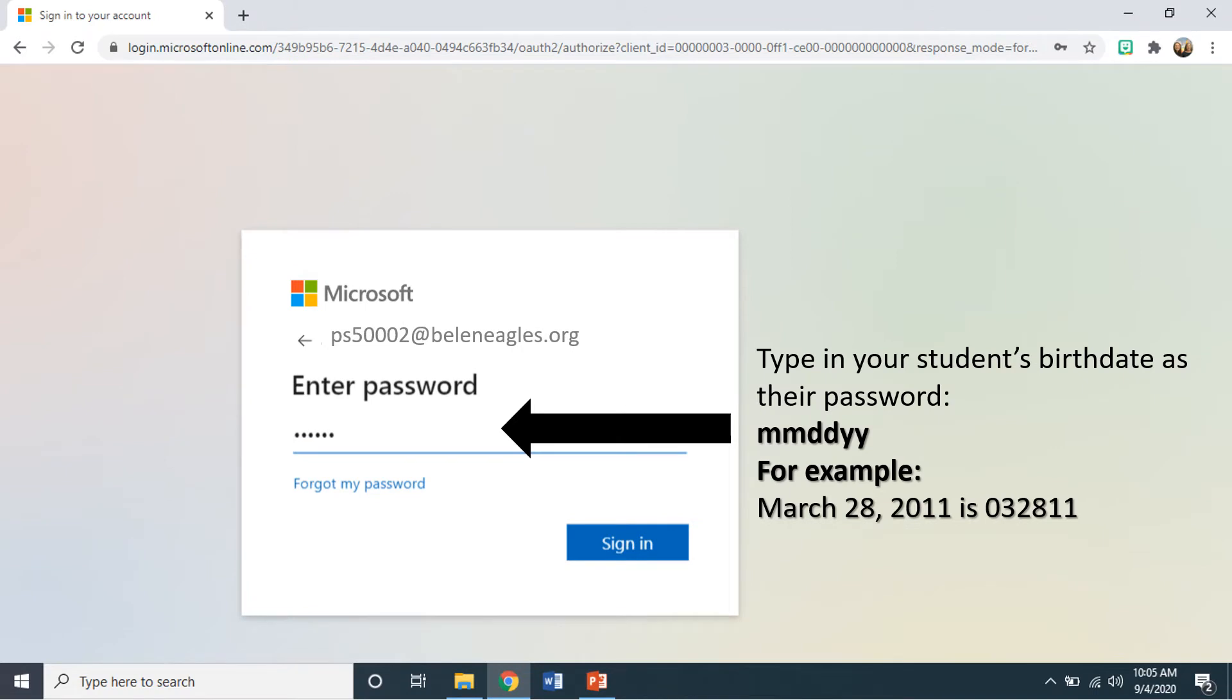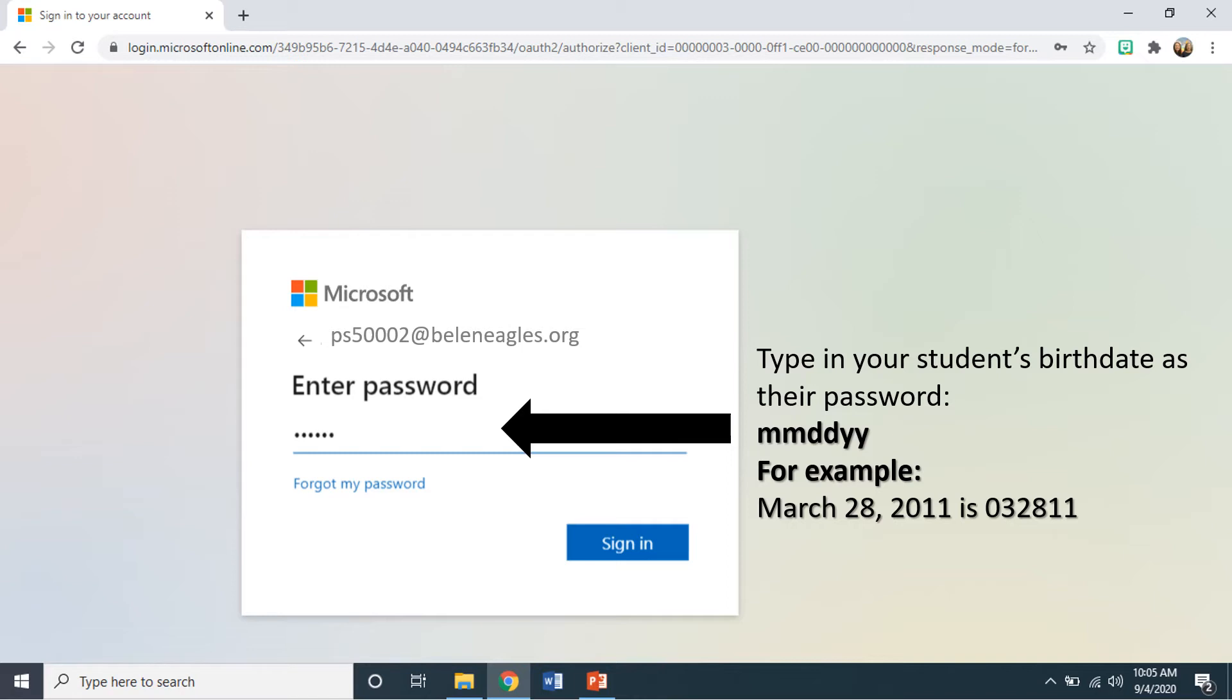Once you've signed in, you will need to type in your student's birth date as their password. The format is two-digit month, two-digit day, two-digit year. For example, if their birth date was March 28, 2011, they would type in 032811 and select the sign-in button.